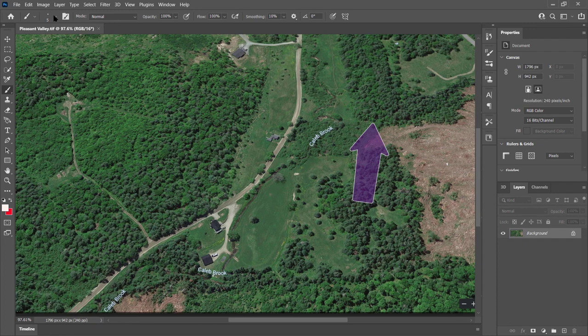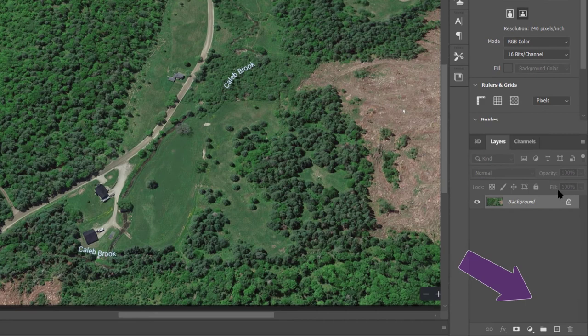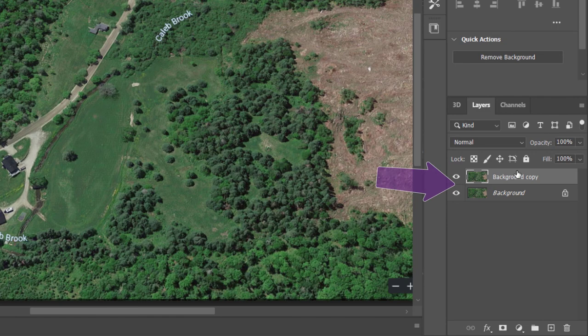Then take the layer and drag it down to the plus to duplicate it. It's called background copy. Make sure it's selected.